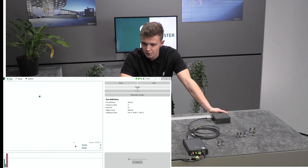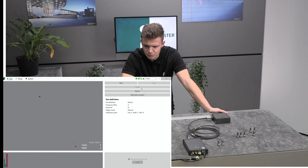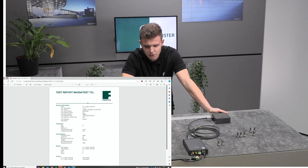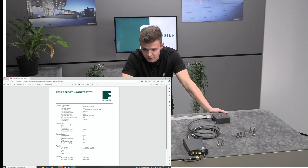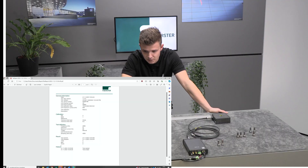If you want to document your test in the end, it's a snap. Just print the report, condensing all your solutions onto a single page — covering general information, calibration details, the test definition, the result, and the history.